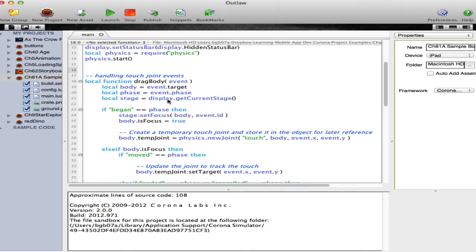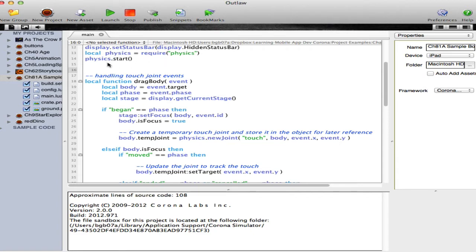The first step is of course to start physics. In this particular application, I've set the display status to hide the status bar, then set a local variable to physics and told physics to start running.